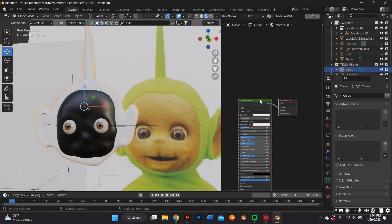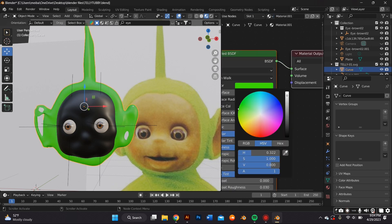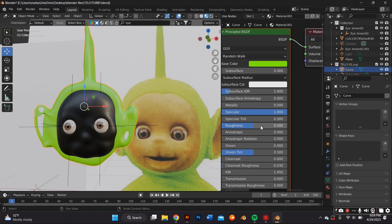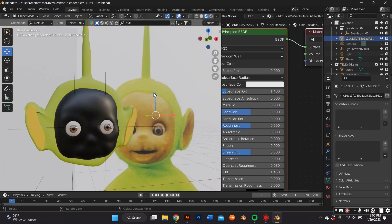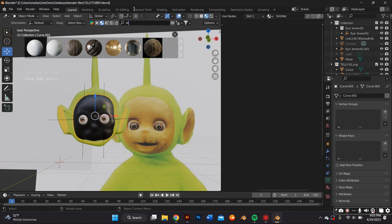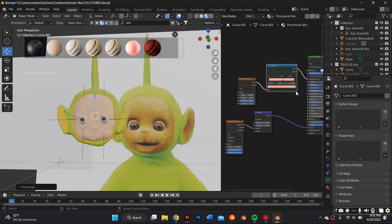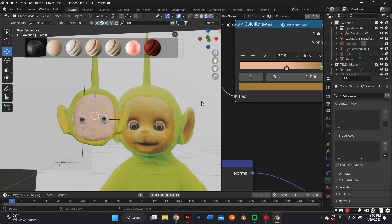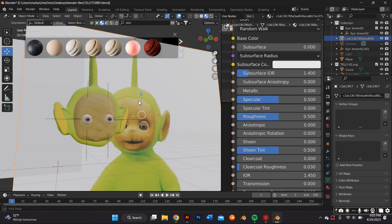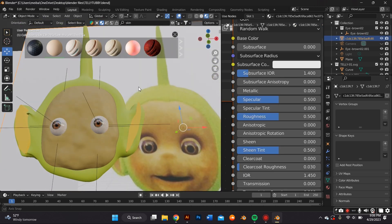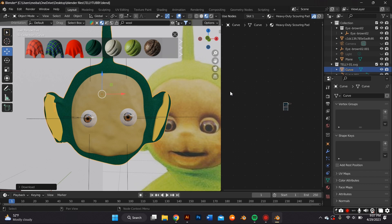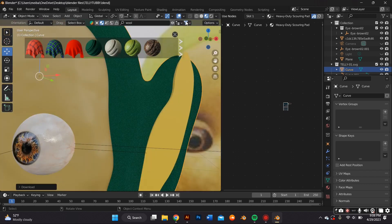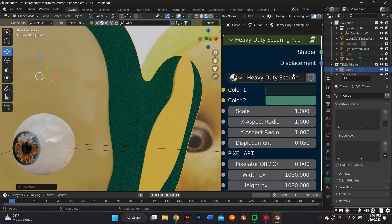Then I slid over to the Shader Editor tab to add materials. The materials I used were all from the Blender Kit plugin. For a more realistic look, I went to the materials tab in the plugin and looked up 'wool' — I found the best material that looked like the Teletubby's surface. For the face, I used a skin material, literally looking up 'skin' and picking a procedural skin material.